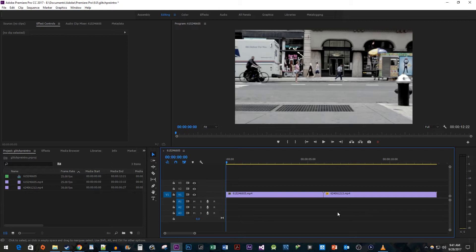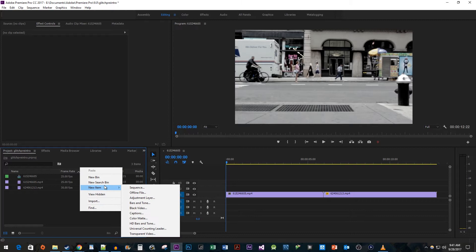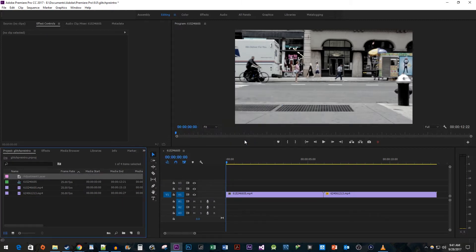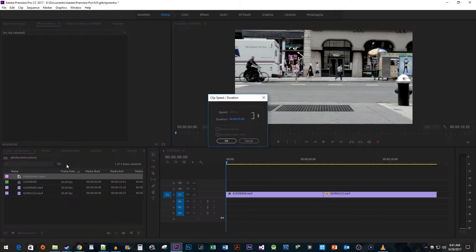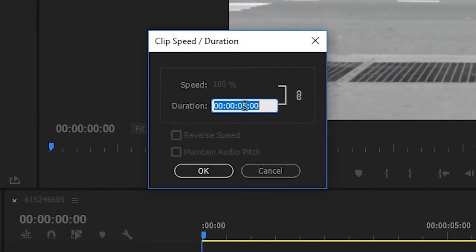Let's start by heading over to the Project panel and right-clicking inside. Go to New Item Adjustment Layer. Right-click on your Adjustment Layer and select Speed slash Duration. Change this duration to only last for 8 frames and hit OK.